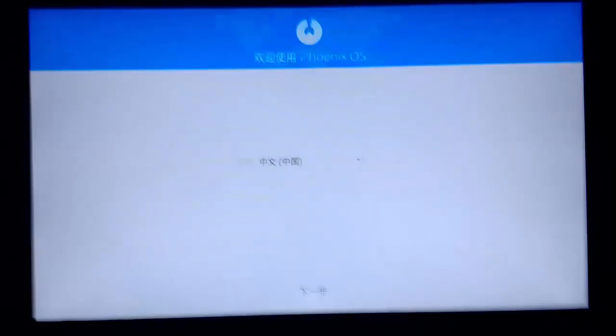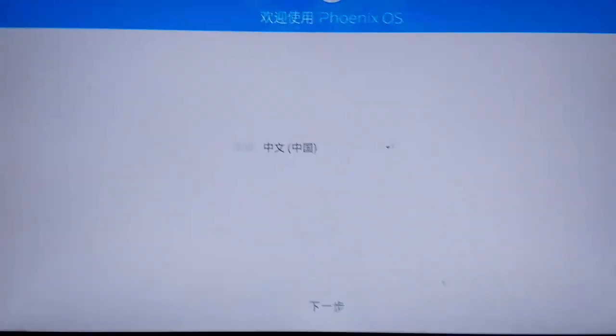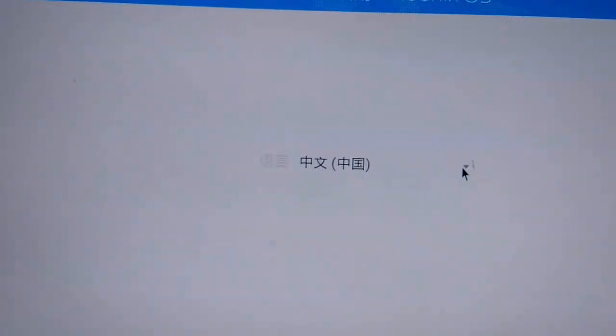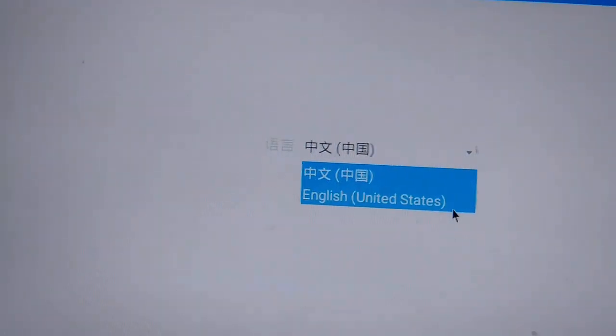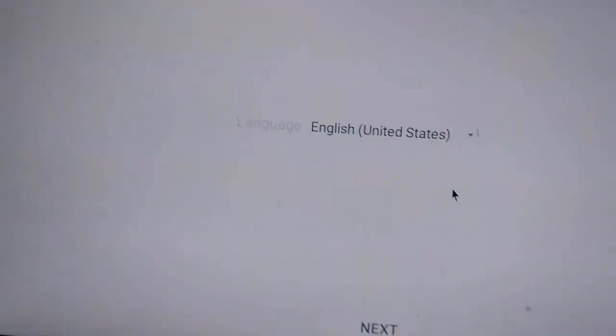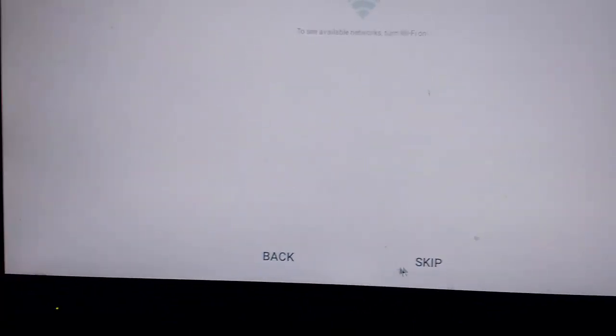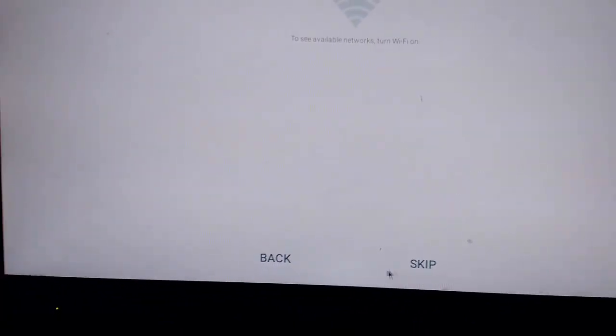After waiting for some time, you will have the welcome screen that will be in Chinese. Press it and change the language to English United States, press the next button, and skip everything.